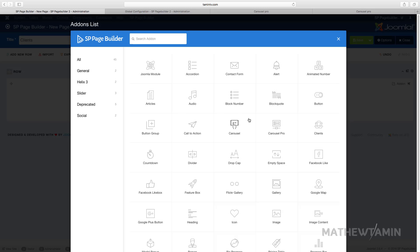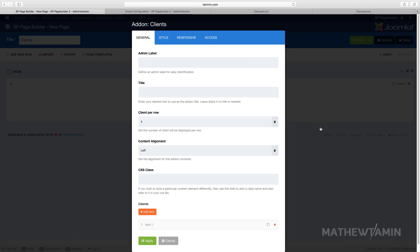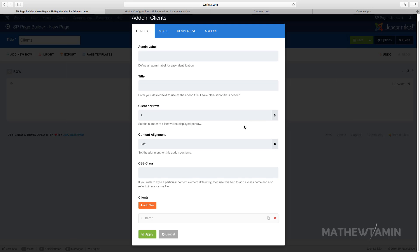In this lesson I want to show you how to add clients. Sometimes you want to showcase your clients that you've worked with or that you're working with. This is a great way to do that. You can choose the number of clients per row that you want to put in.